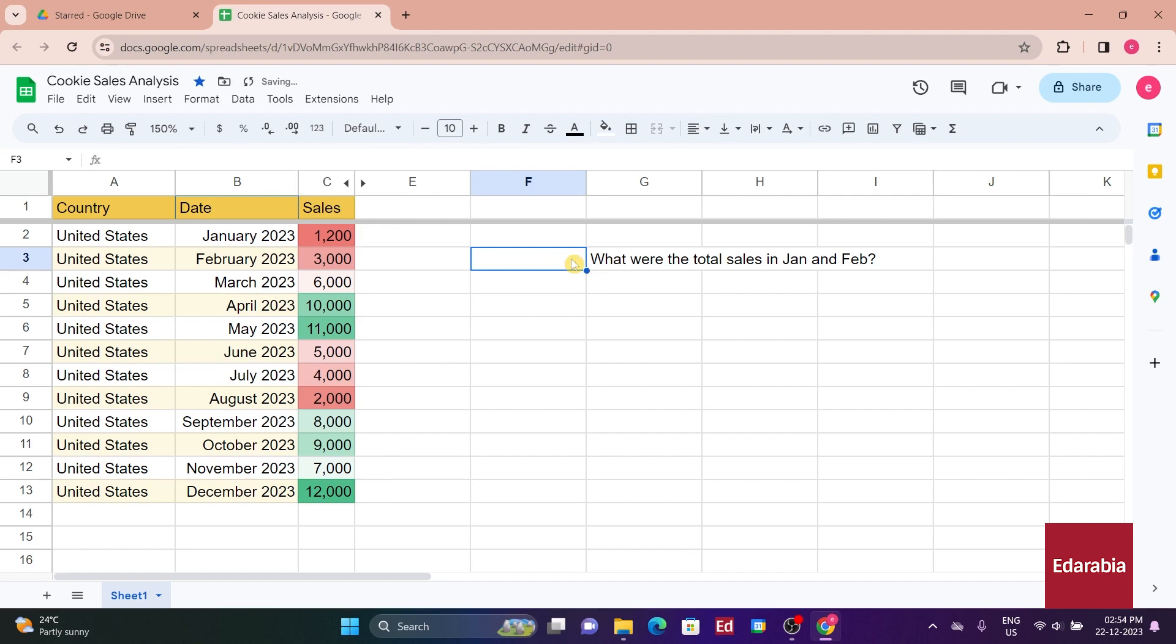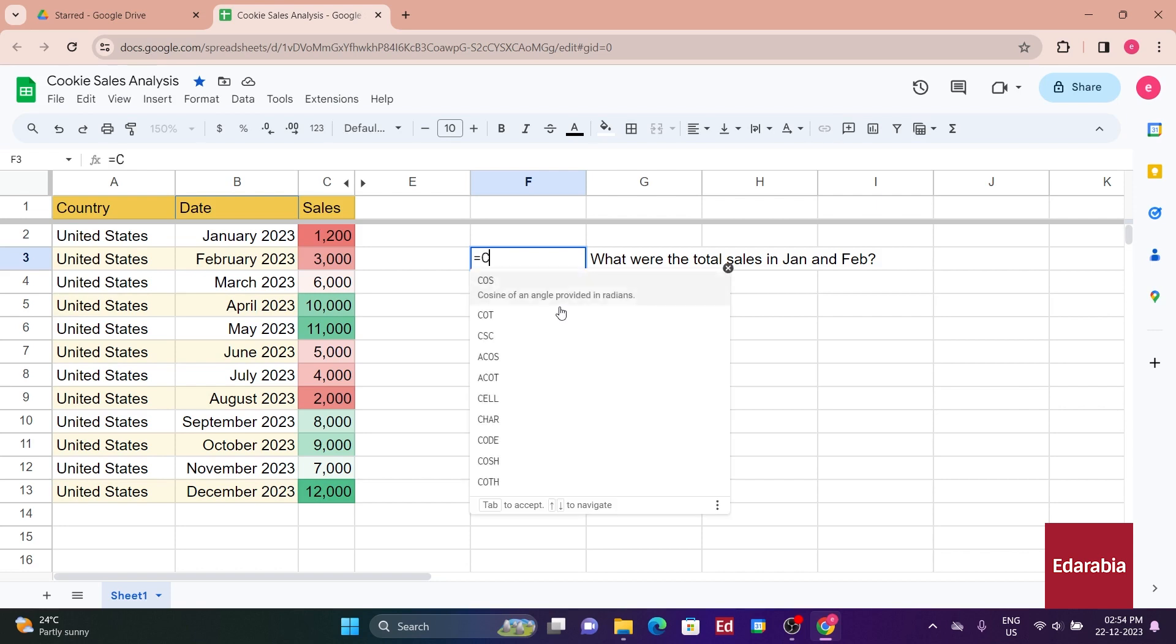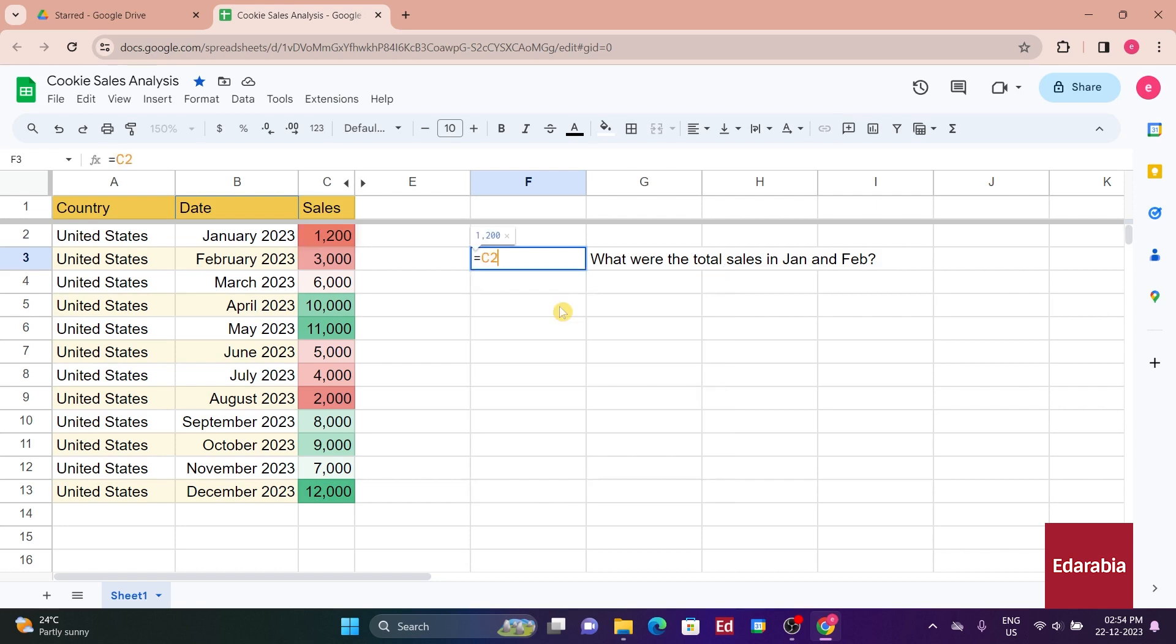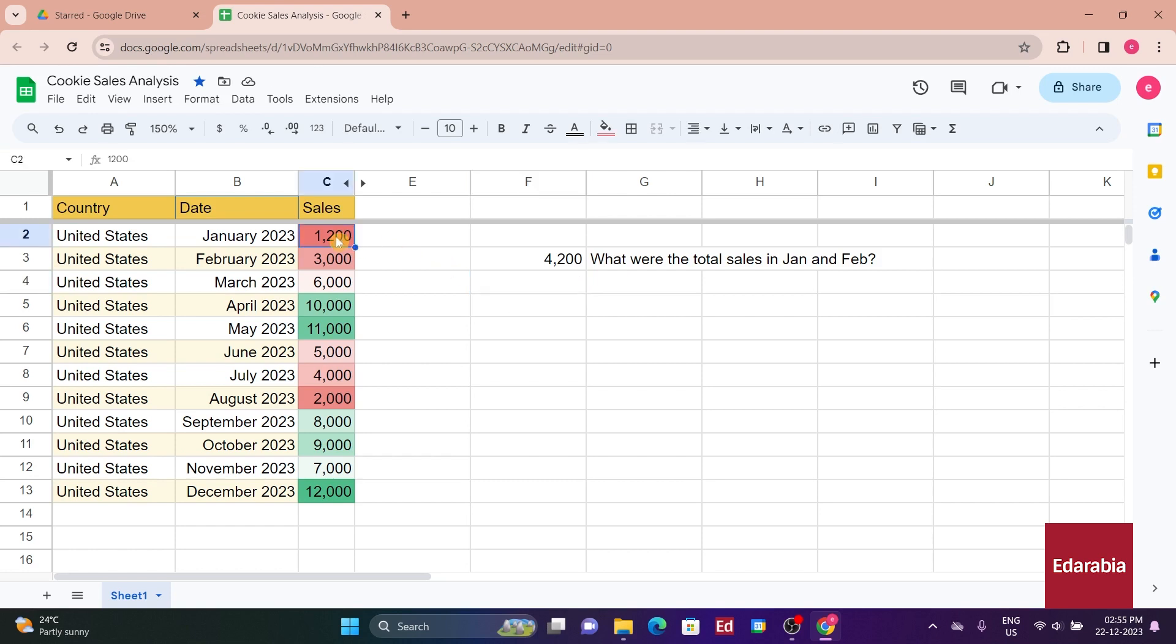Deleting it, you try again by entering the equal sign. This time, you refer to cell C2 instead of typing in 1,200 directly. Clicking on cell C3 instead of typing the column and row, you press Enter, and it shows 4,200. Updating the actual January sales to 1,000, the formula automatically adjusts, highlighting the benefit of referencing cells over hard-coding values.